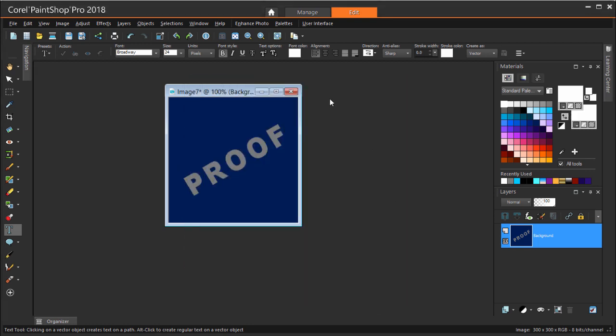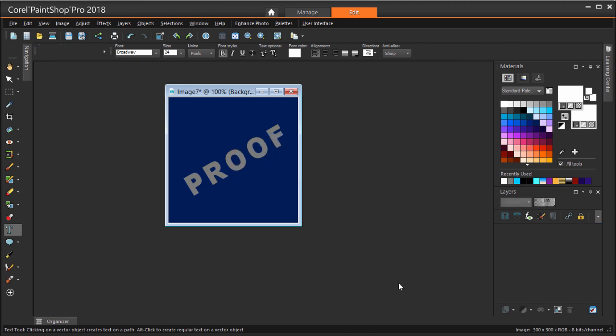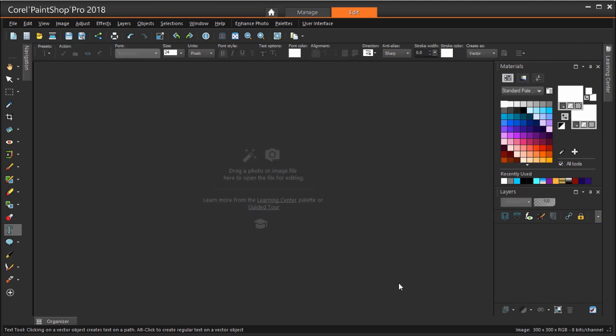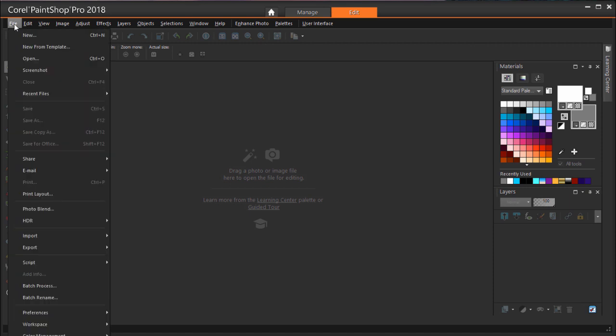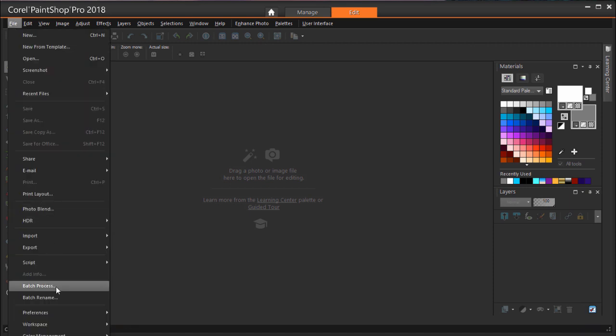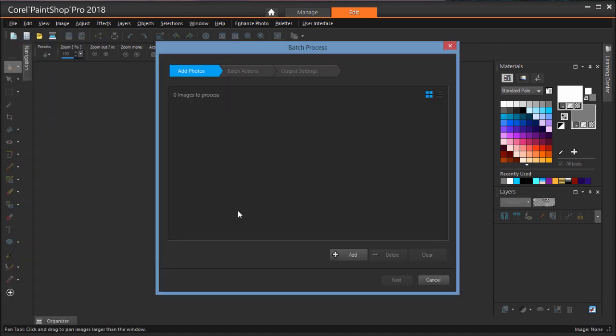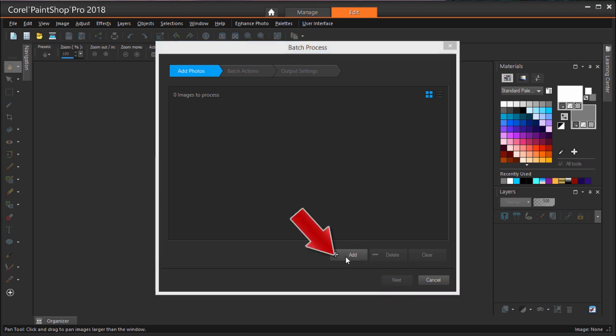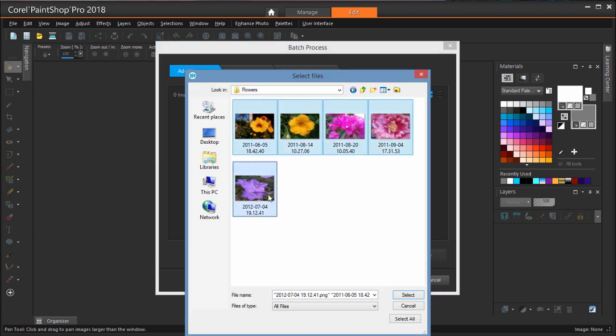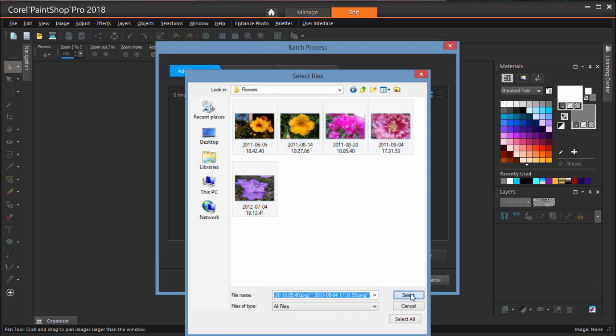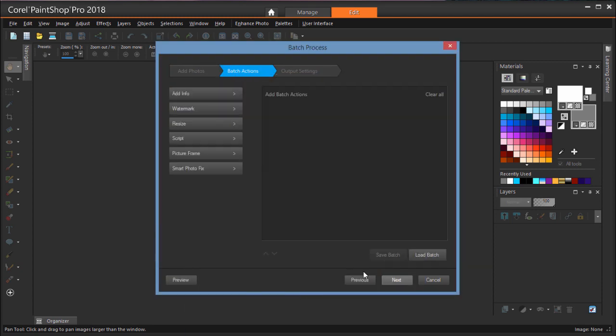Now we can start Batch Watermarking. You could create a script for this task, but watermarking and some other common tasks are already included as preset actions. I'm choosing File Batch Process and using the Add button to select all of the photos in the Flowers folder.